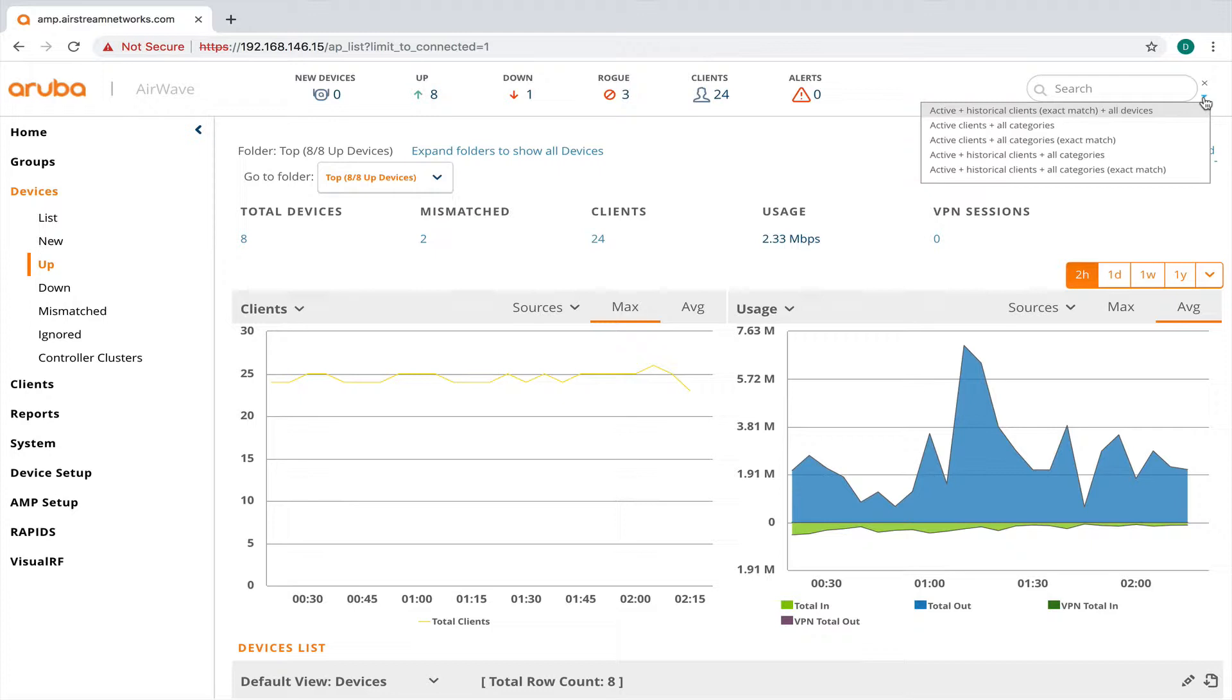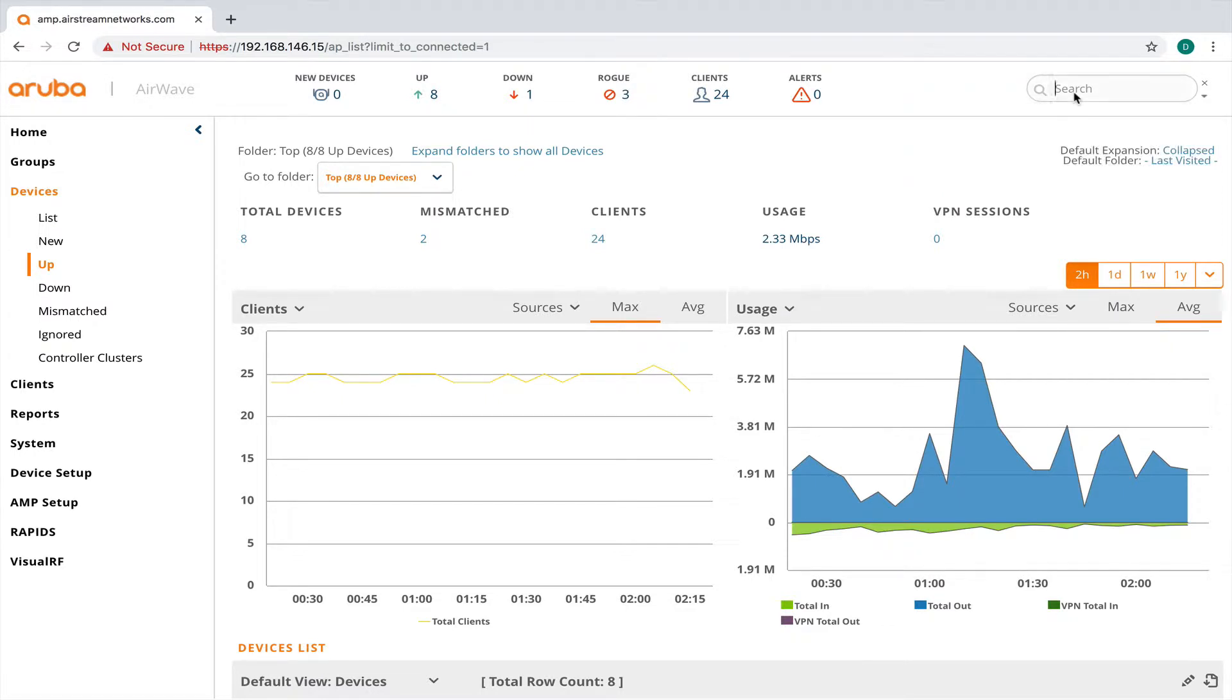So if you want to look for a client by name or by IP address or by MAC address, you're going to have to put in the whole IP address or MAC address. So I change it away from exact match. I just change it down here to active clients in all categories.